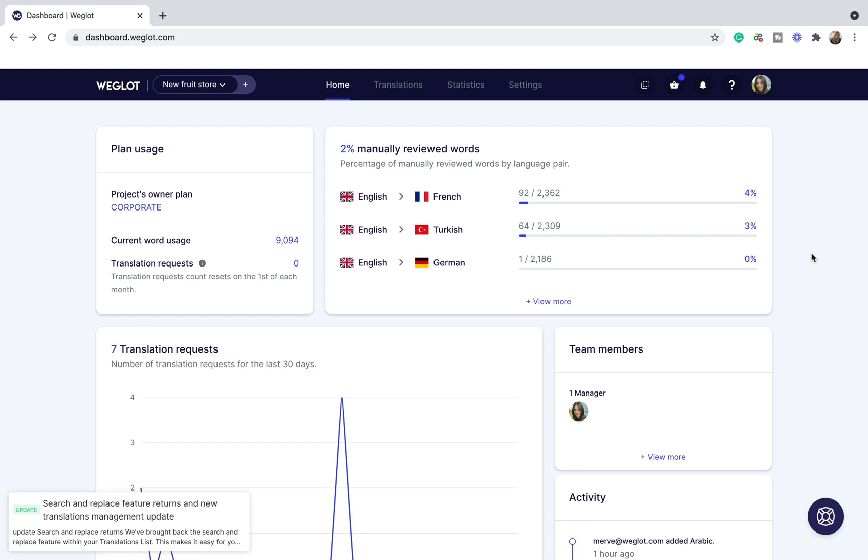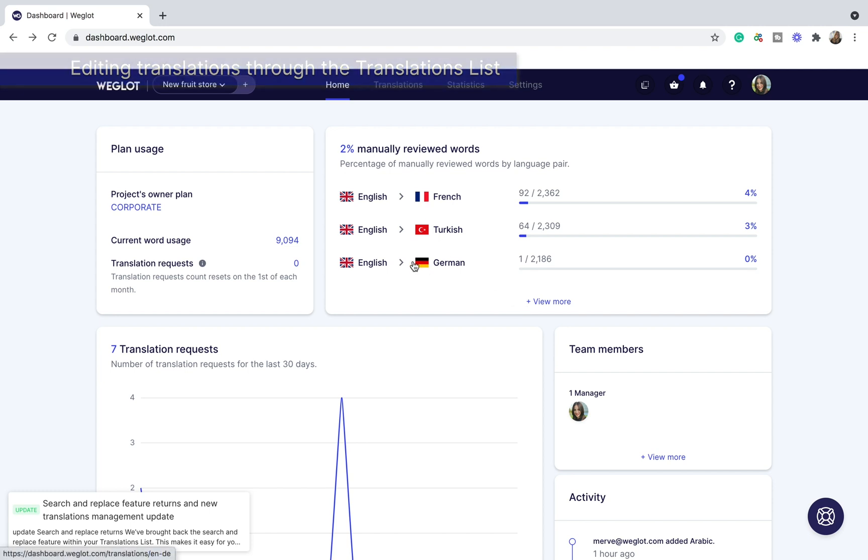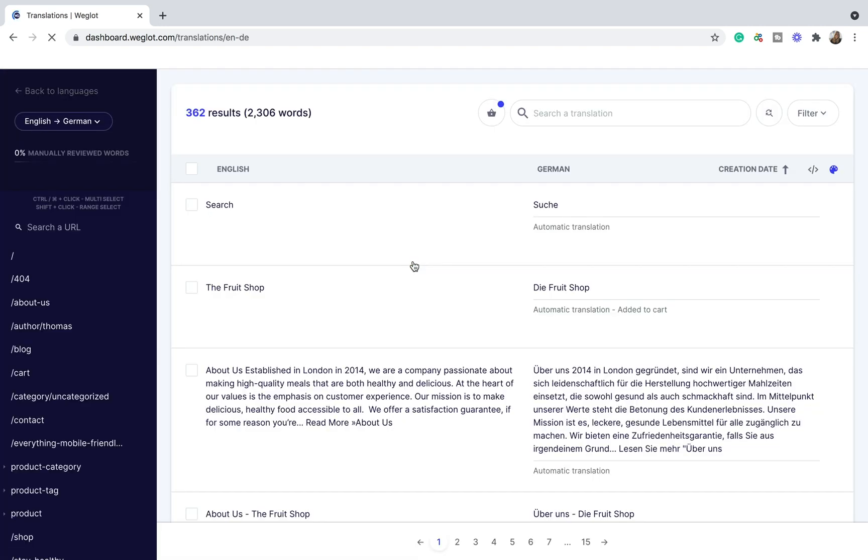Now that you know how Weglot works, let's see how you can use it to translate a website. This is your Weglot dashboard and here are the language pairs. Once you click on a language pair, you'll get this translation list.